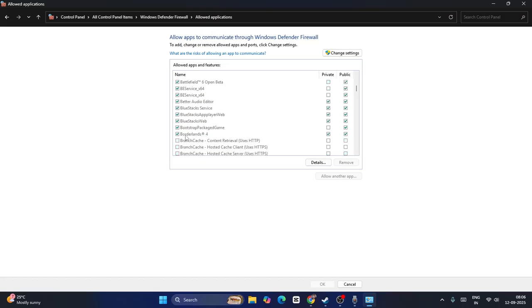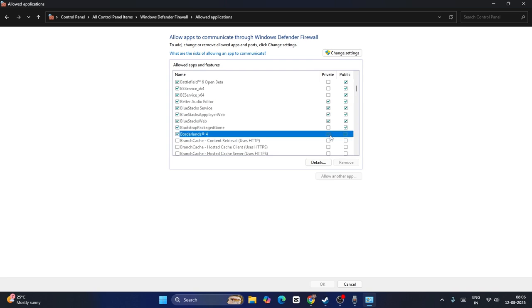As you can see, Borderlands 4 is added. Then you have to put a check on both the boxes here, that is for Private and Public.